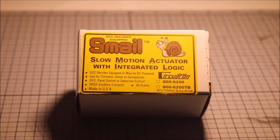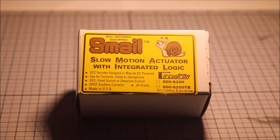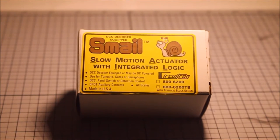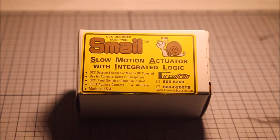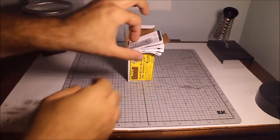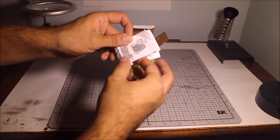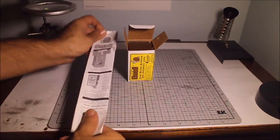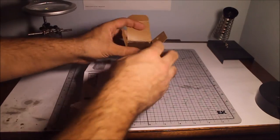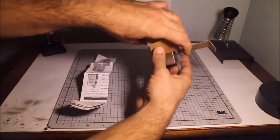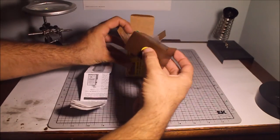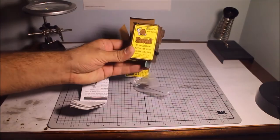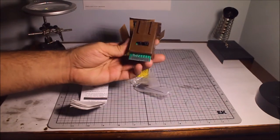In other words, to make it short, it's a tortoise switch machine with a DCC decoder already installed inside. So this is something that's going to be really cool. Let's check out what's in the box. Okay, so what we got here is instructions and the actual switch motor itself.